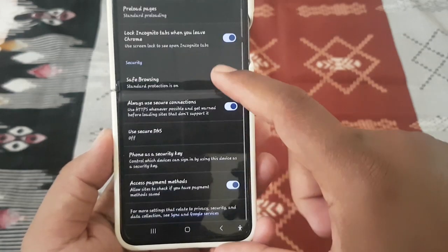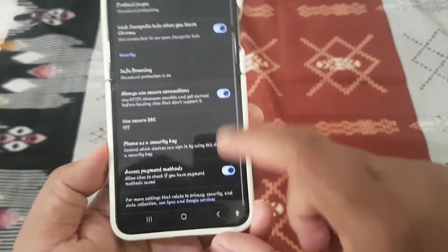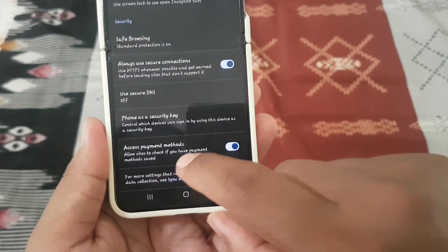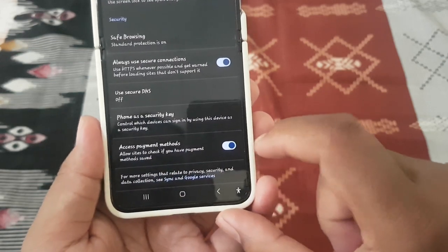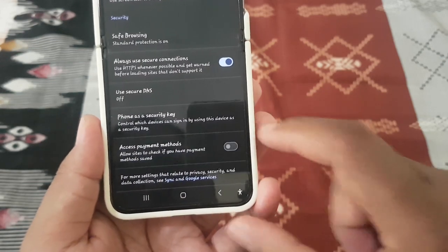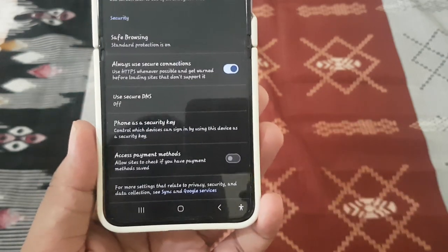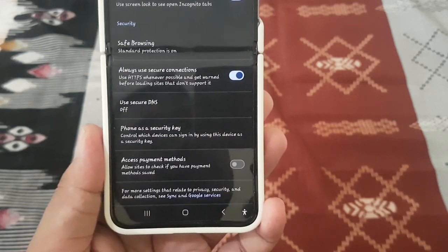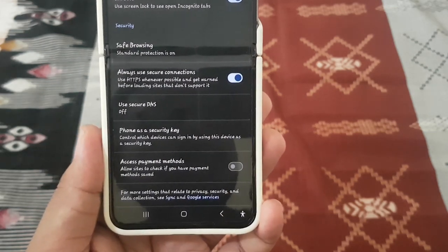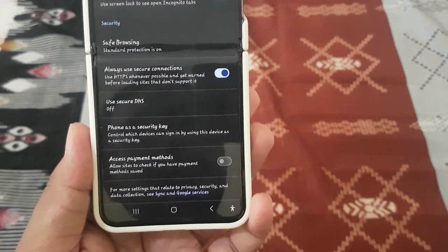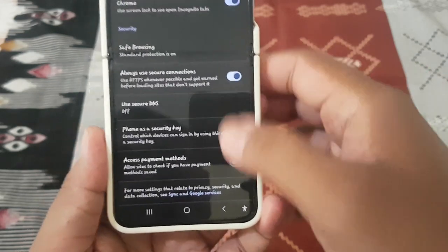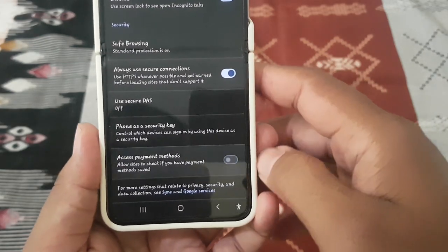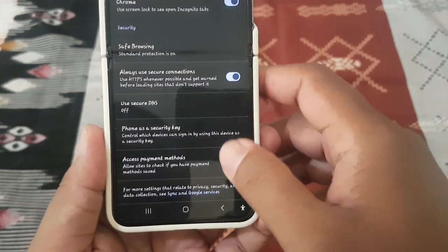Scroll down the screen and then on Access Payment Method, tap the switch to enable or disable it. You can also check if you have a payment method saved, then tap the switch to enable or disable.